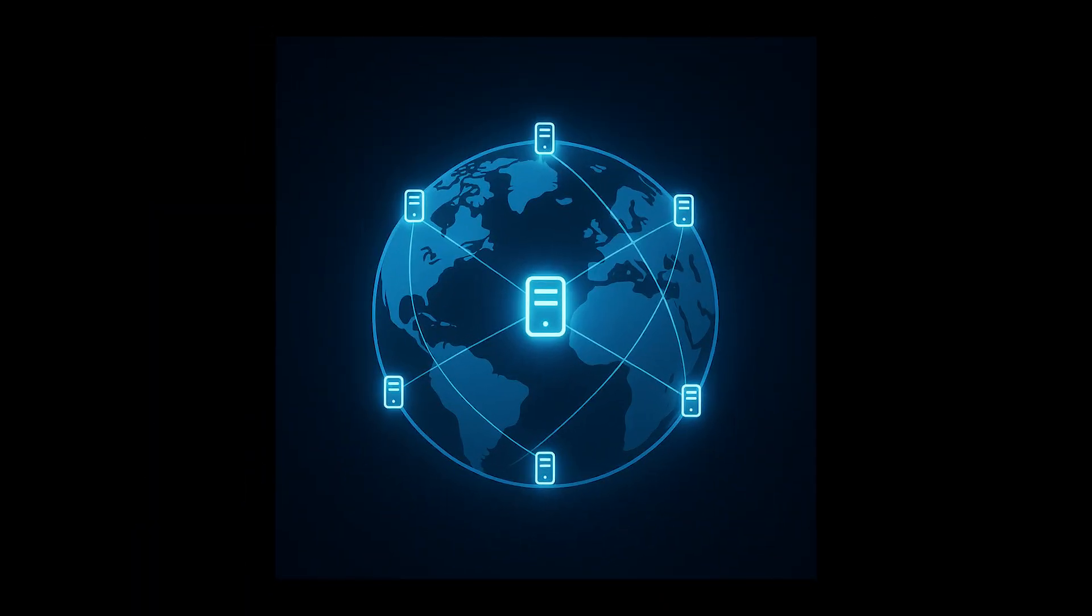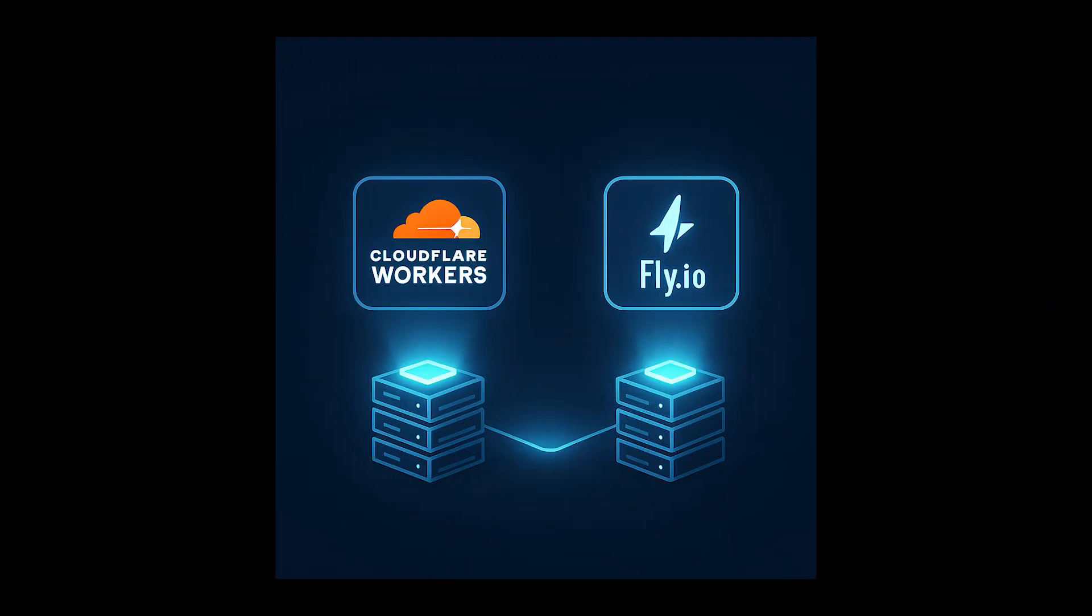Third, edge computing. Deploying to multiple regions, each edge location can have its own SQLite database. Cloudflare workers, Fly.io, and similar platforms make this trivial.